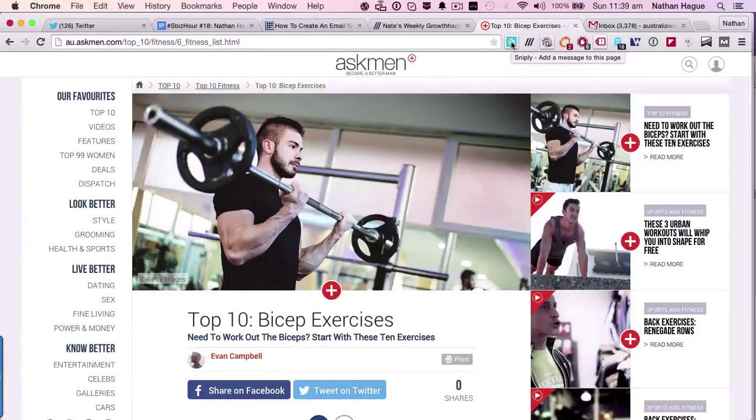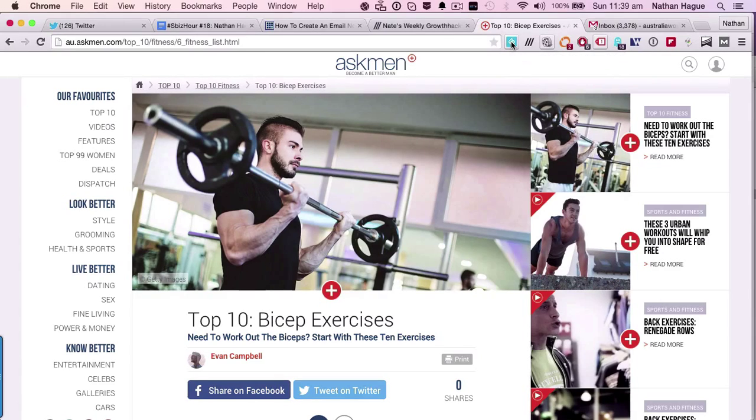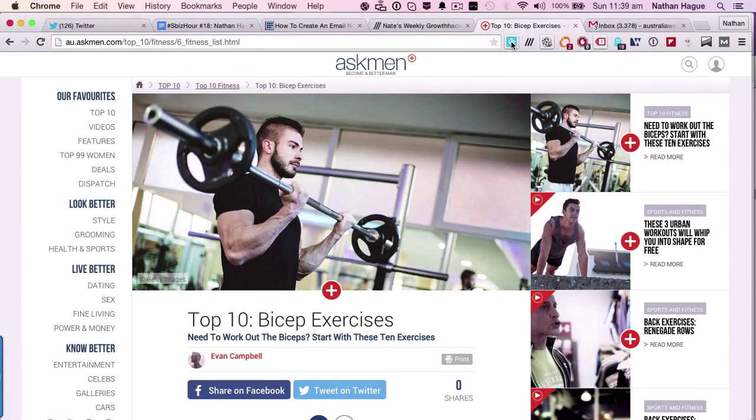Hey it's Nate from NathanHague.com and AustraliaWow.com.au. I'm going to show you that in just 10 seconds you can create a complete, rich, curated email newsletter.